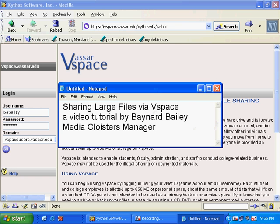Welcome to my video tutorial on sharing large files via vSpace. I'm Ben Bailey, I'm the Media Cloisters Manager.